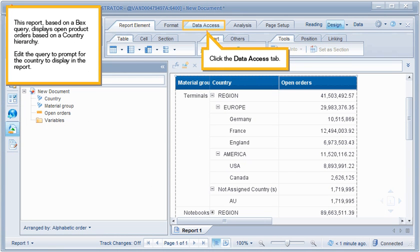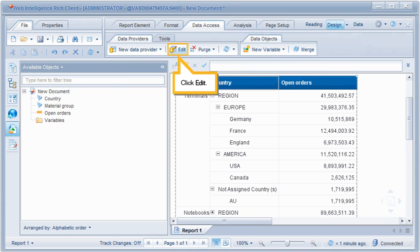This report, based on a BEX query, displays open product orders based on a country hierarchy. Edit the query to prompt for the country to display in the report. Click the Data Access tab. Click Edit.